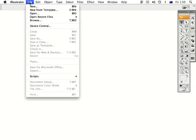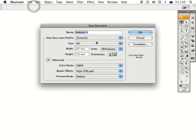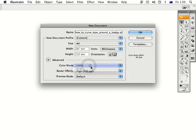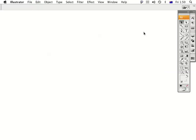Let's create a new document by going up to File > New. Let's name it HowToCurveTypeAroundABadge.ai. The file size is perfect — A4, landscape. Color mode should always be in CMYK and Raster FX in preview mode. Just leave it as is, and press OK.